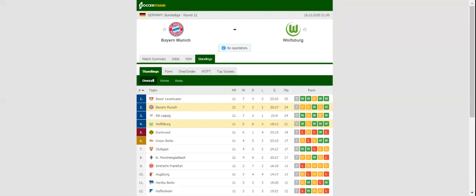After dropping two points in a 1-1 draw with Union Berlin, Bayern München will be aiming to return to winning ways when they host Wolfsburg at their Allianz Arena.